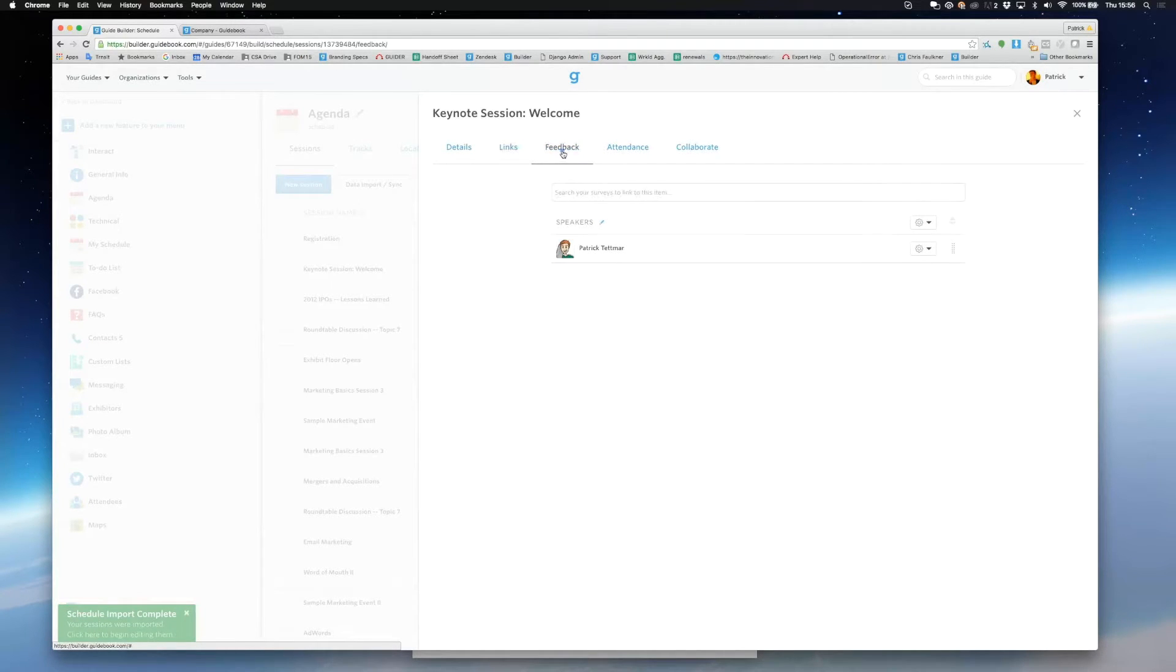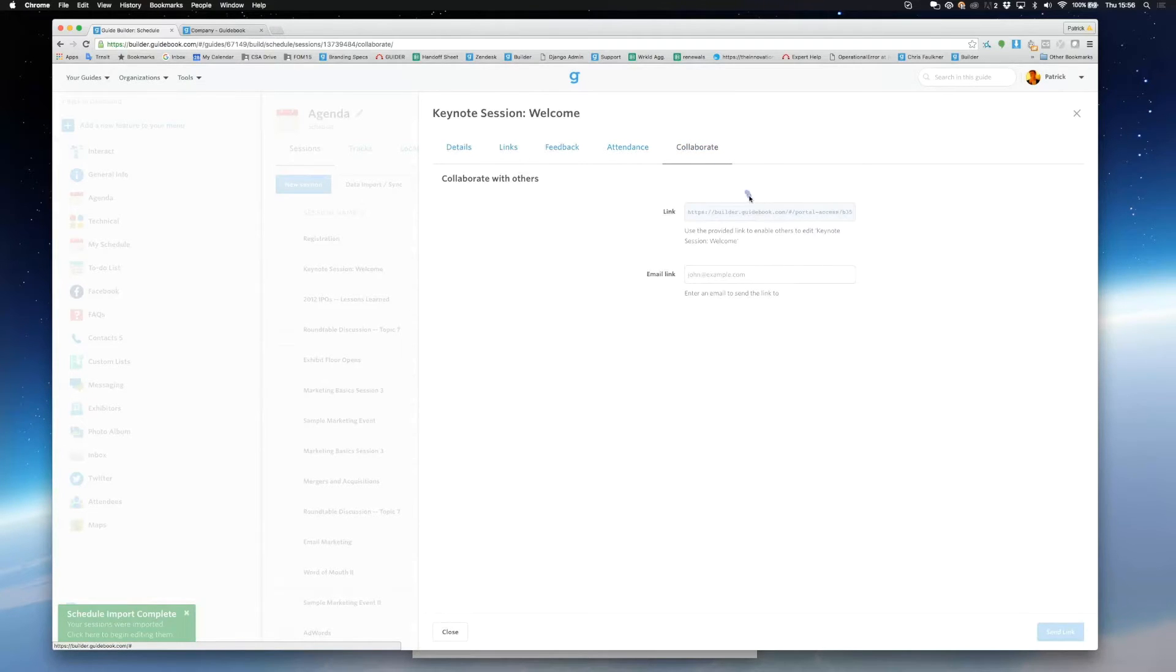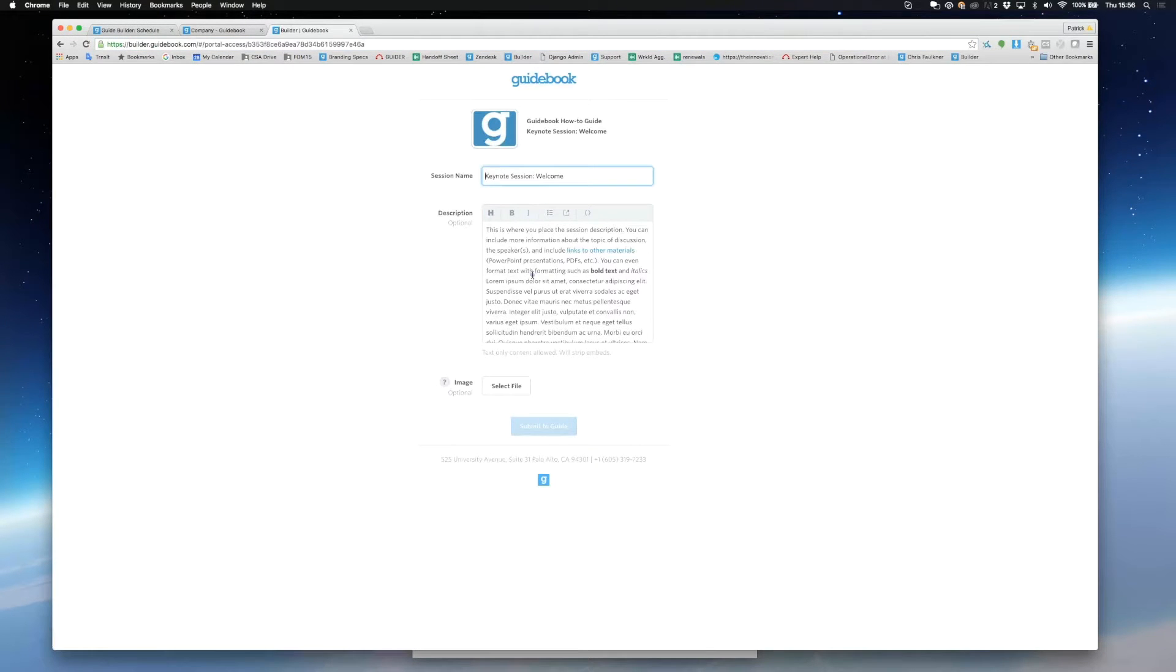I can go to feedback and link feedback forms as well. I can also go to collaborate to share a link to edit this session. This means other people can help build my schedule.